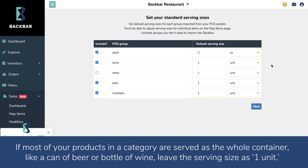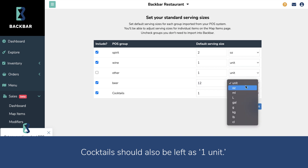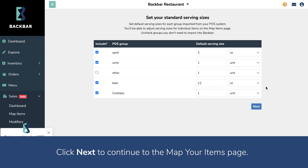If most of your products in a given category are served as the whole container, like a can of beer or bottle of wine, leave the serving size as 1 unit. Cocktails should also be left as 1 unit. Click Next to continue to the Map Your Items page.